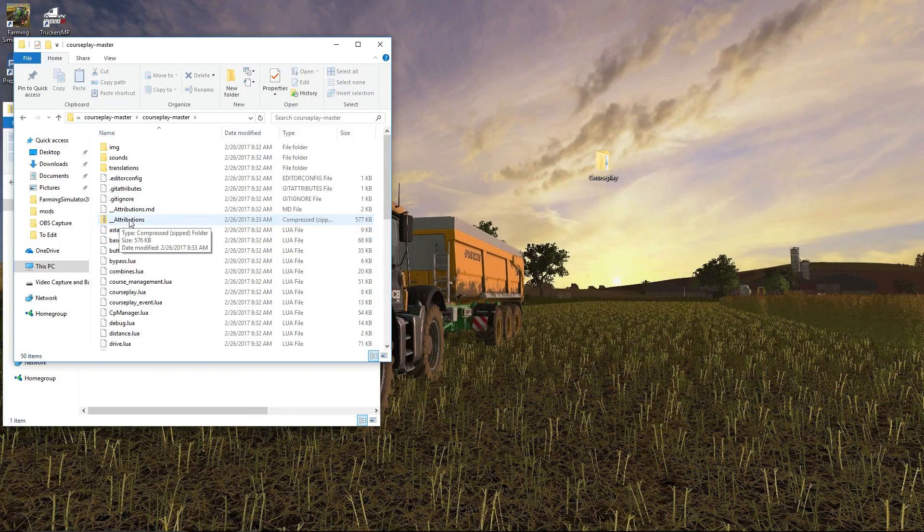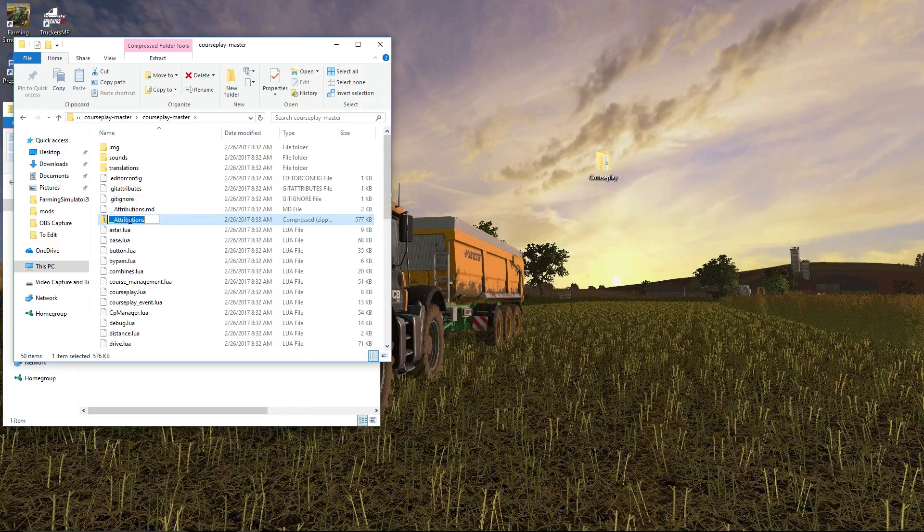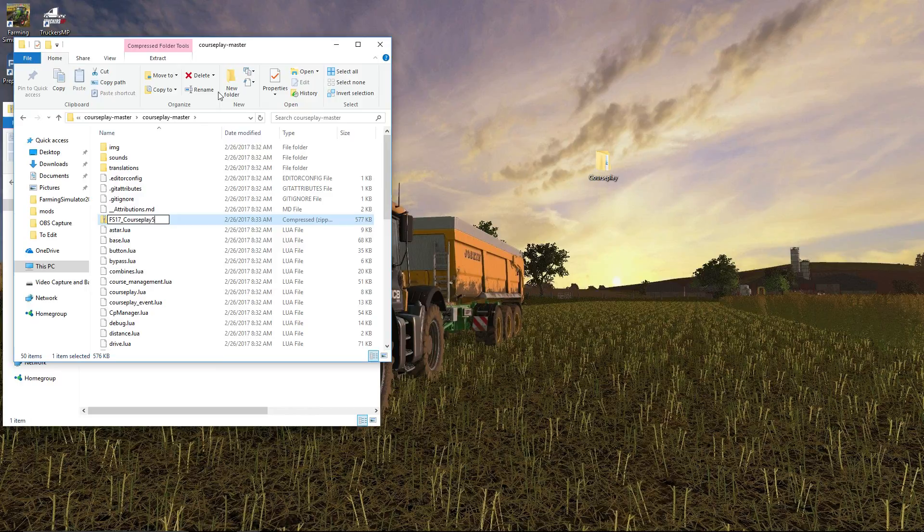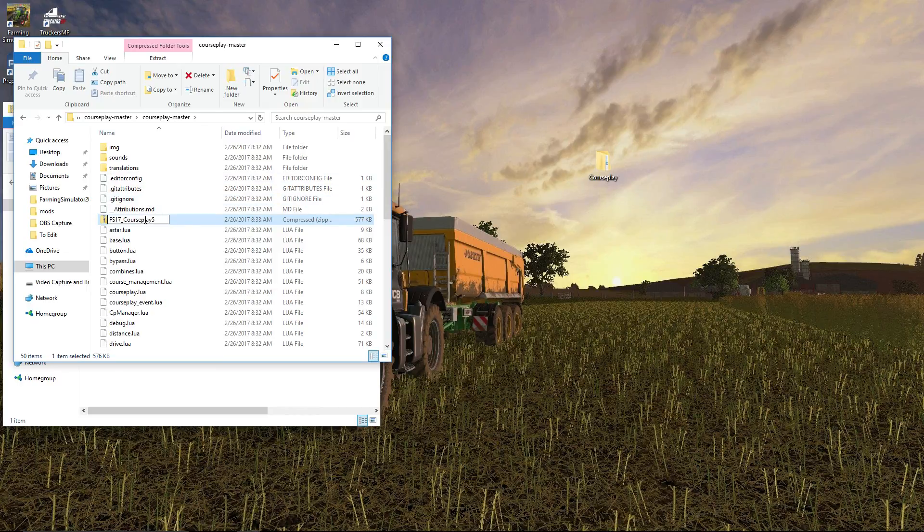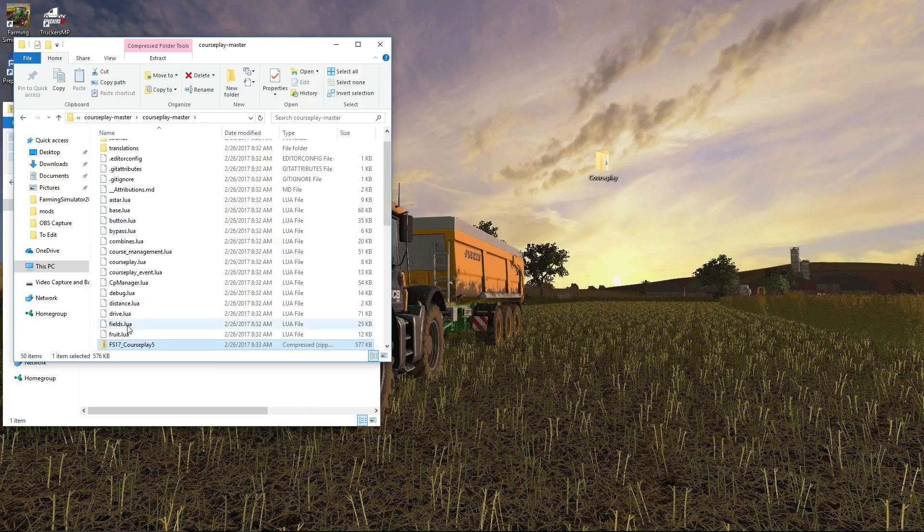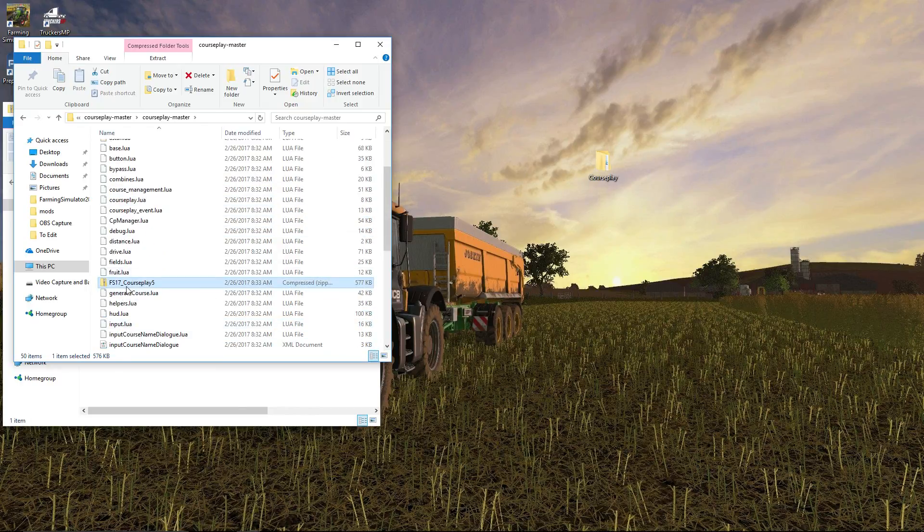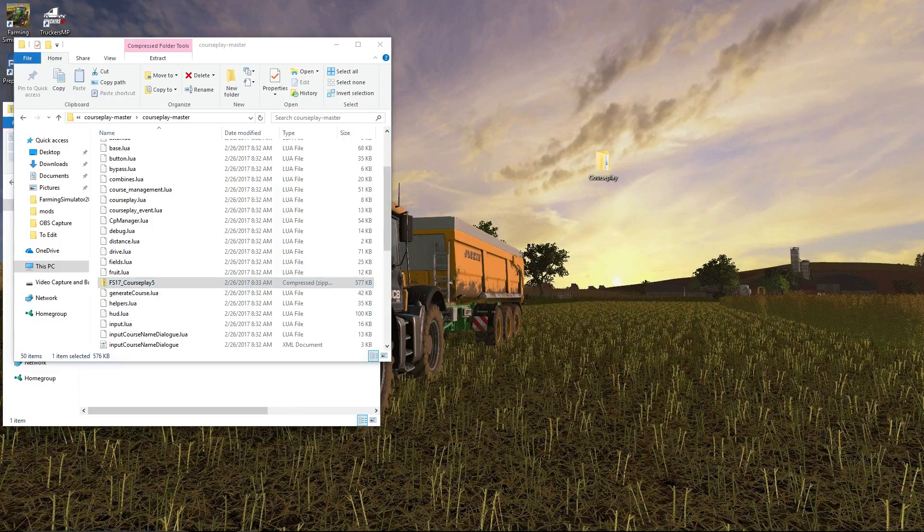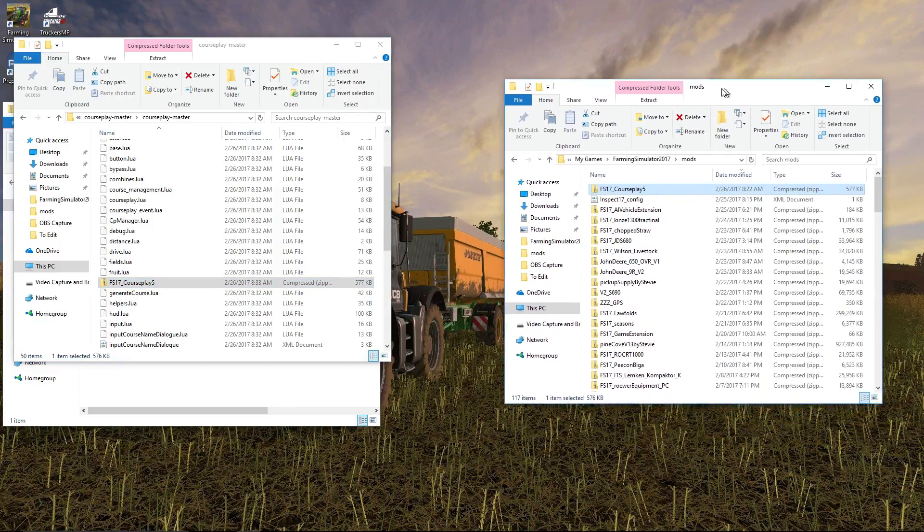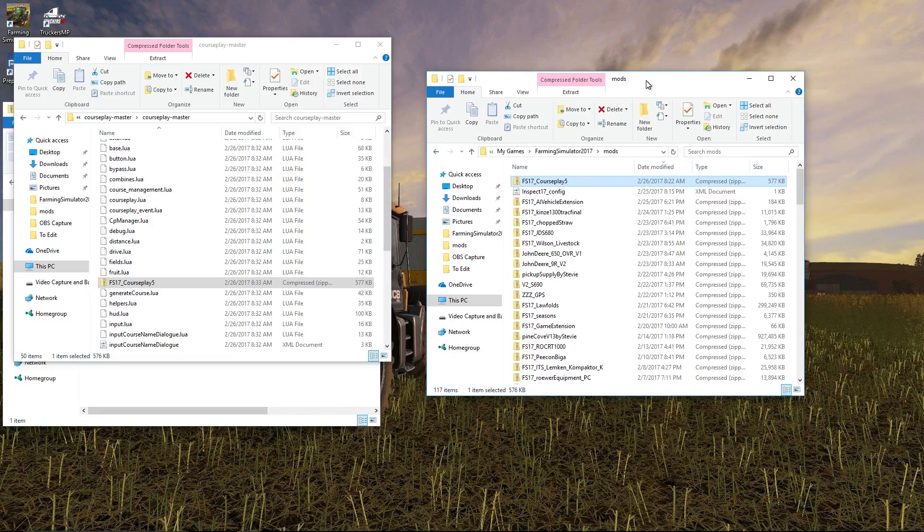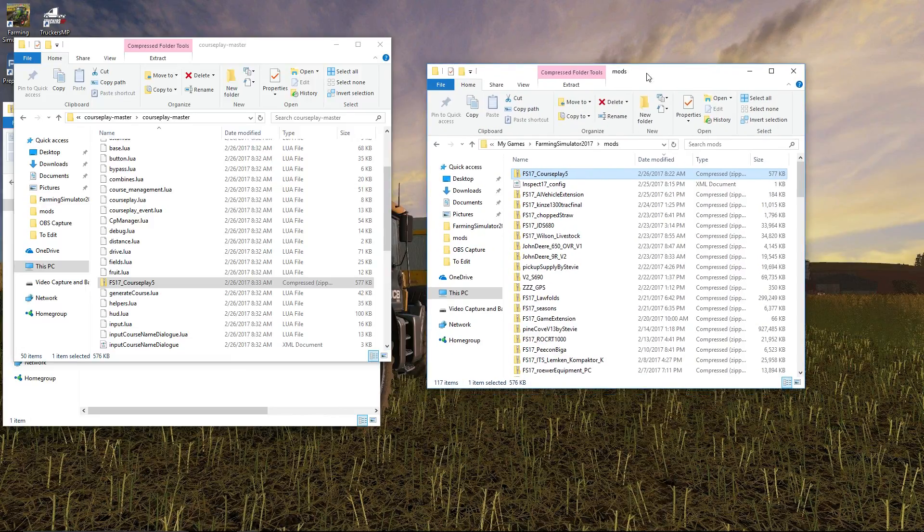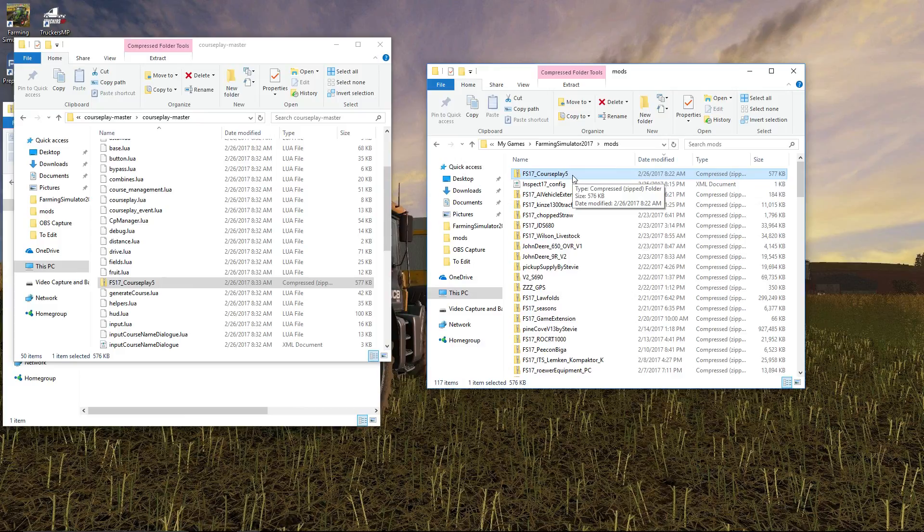It does take on the name of something else, so pay special attention to this. We want to rename it. I use the following naming convention, which is FS17_Courseplay5. That's how I name my Courseplay. We hit Enter. We want this file, FS17_Courseplay, and we want to place that into our mods folder.